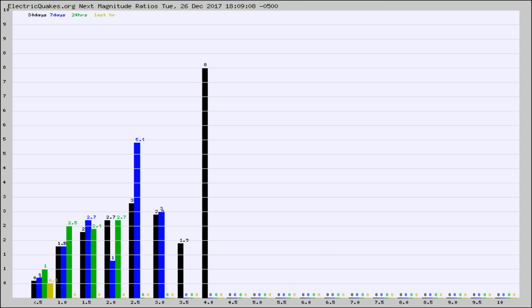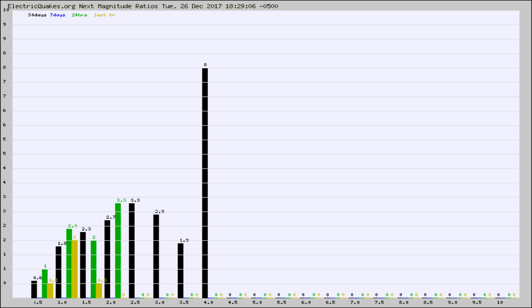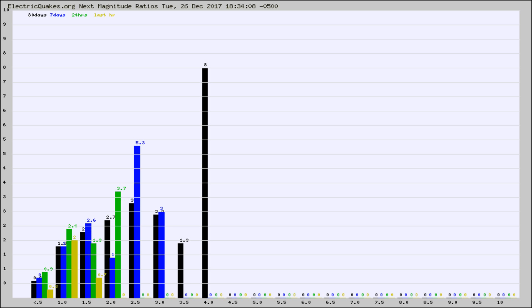And now you're seeing the same thing for just the subset area in California. Again, the black column is 30 days, blue is 7, green is 24 hours, and gold is in the last hour.